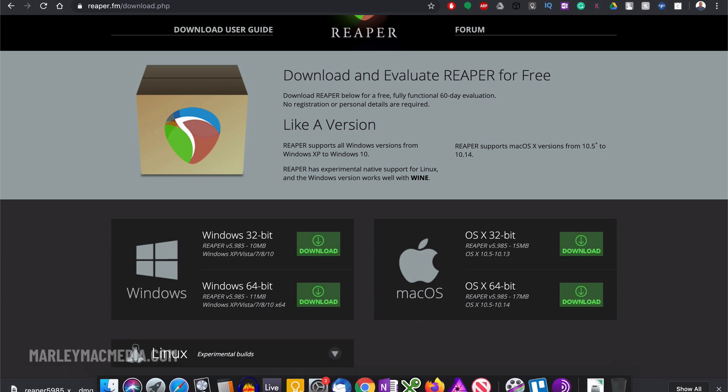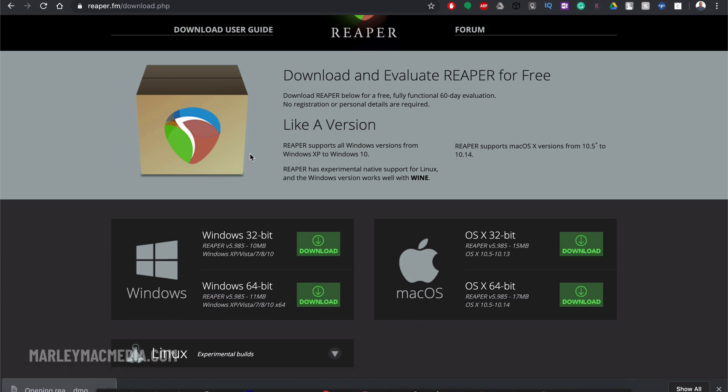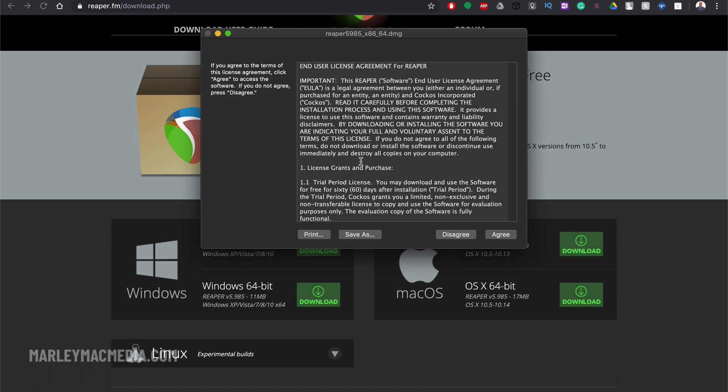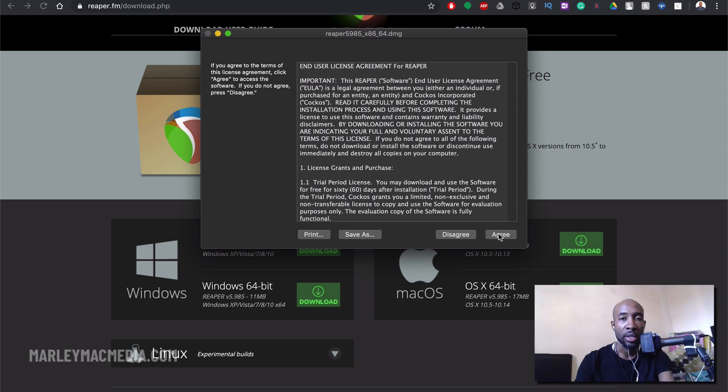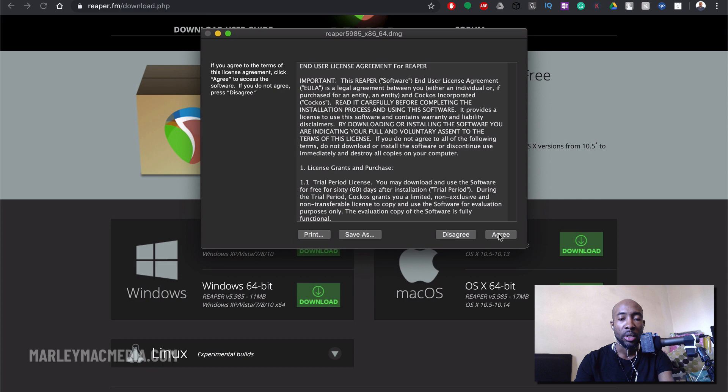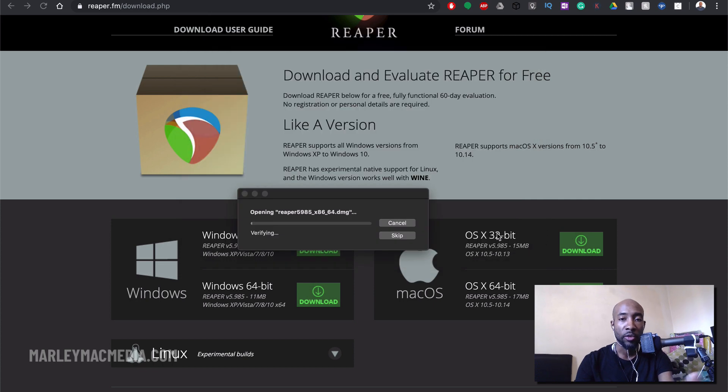In this case this is the Mac DMG file so I'm just going to click on that and it opens up a standard installer. You hit agree and it starts running. Now I've already got it installed on here so I'm not actually, let me just run through the full installation so you can see what it looks like.